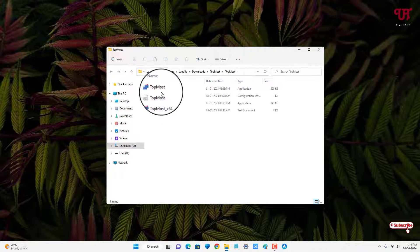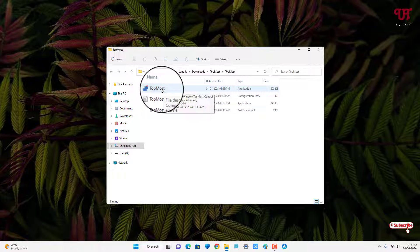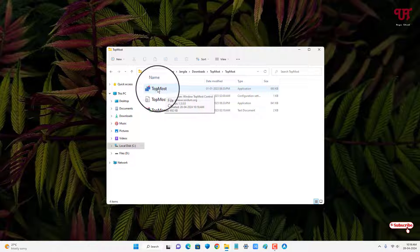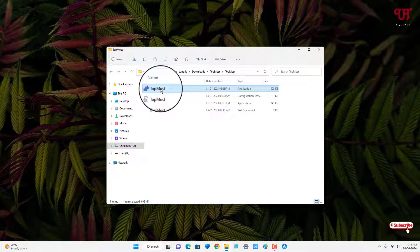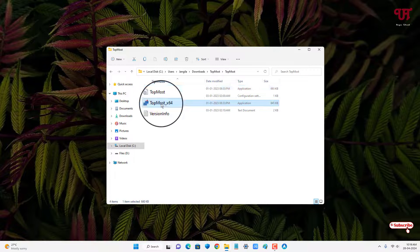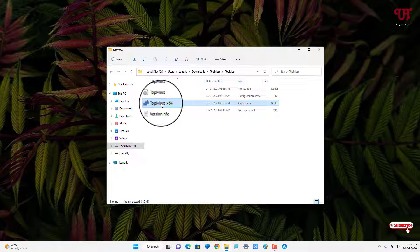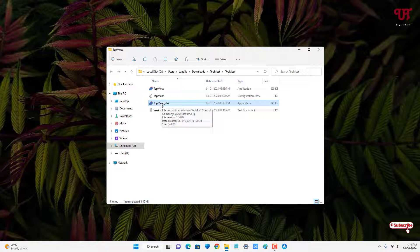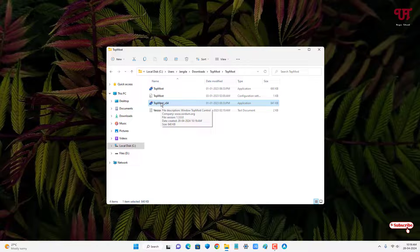Now you will see here two versions of TopMost application. The first one is for 32-bit and the second one is for 64-bit. I'm gonna use the second one since I'm using a Windows 64-bit operating system.